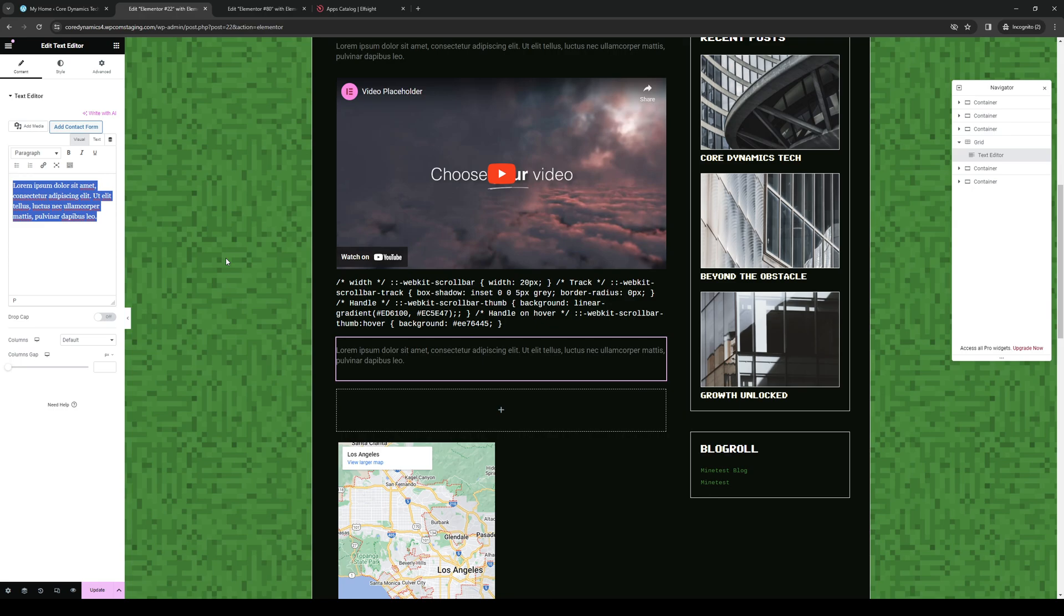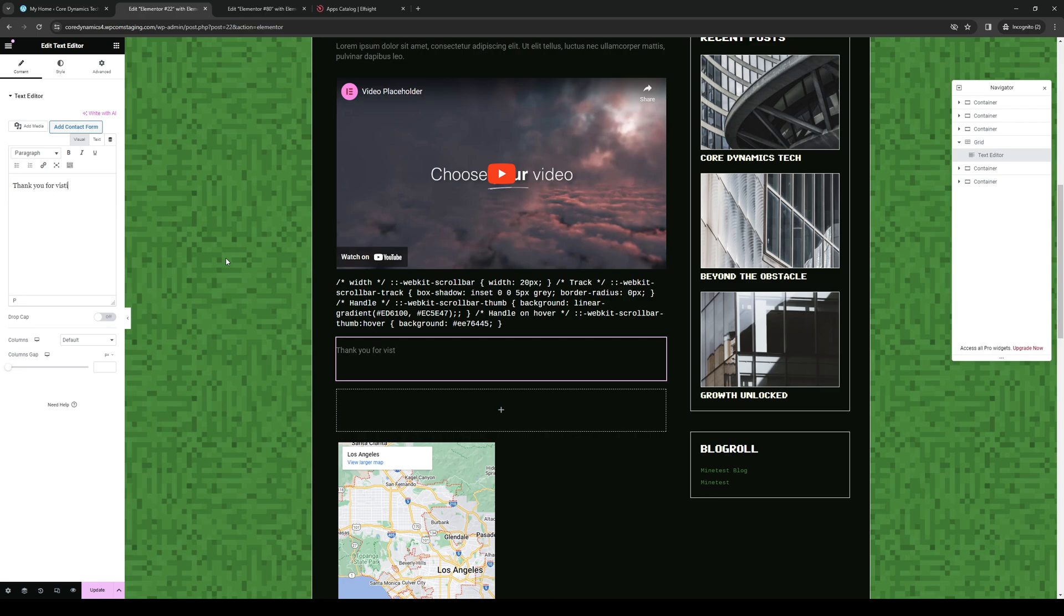So here you get to edit the text. So let's do, what's a good example? Let's do thank you for visiting our site. So here we are.